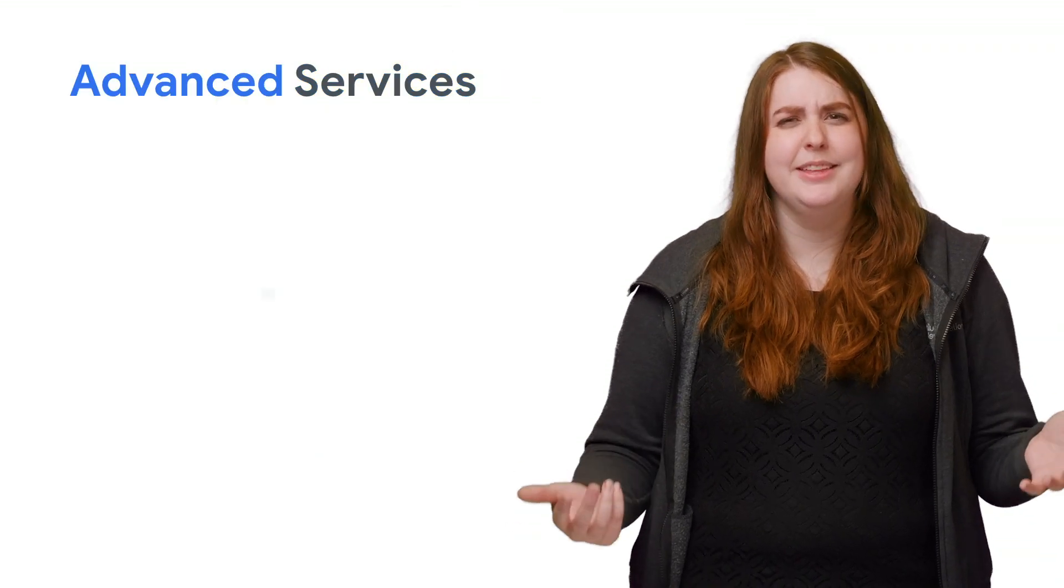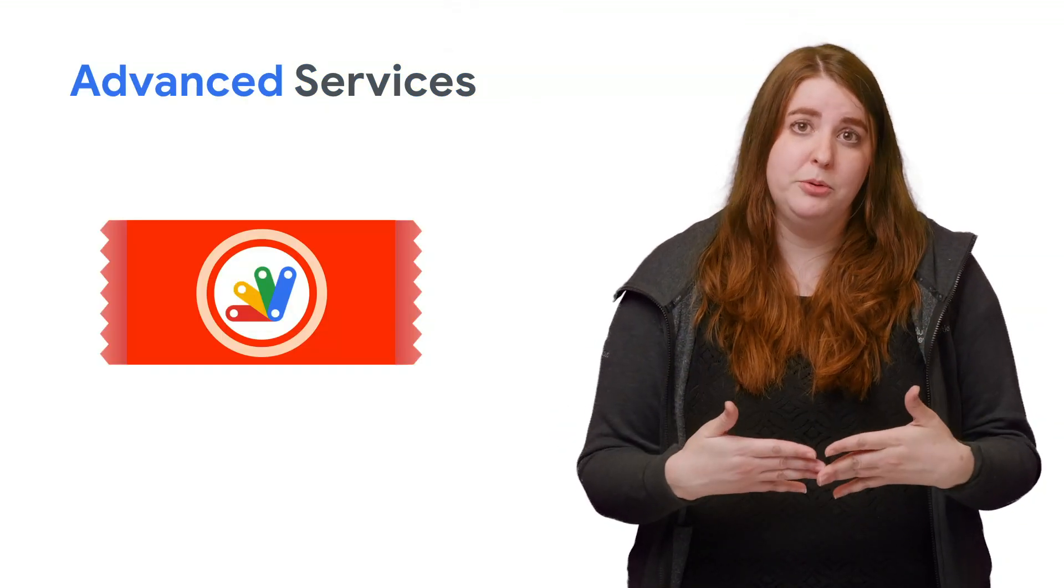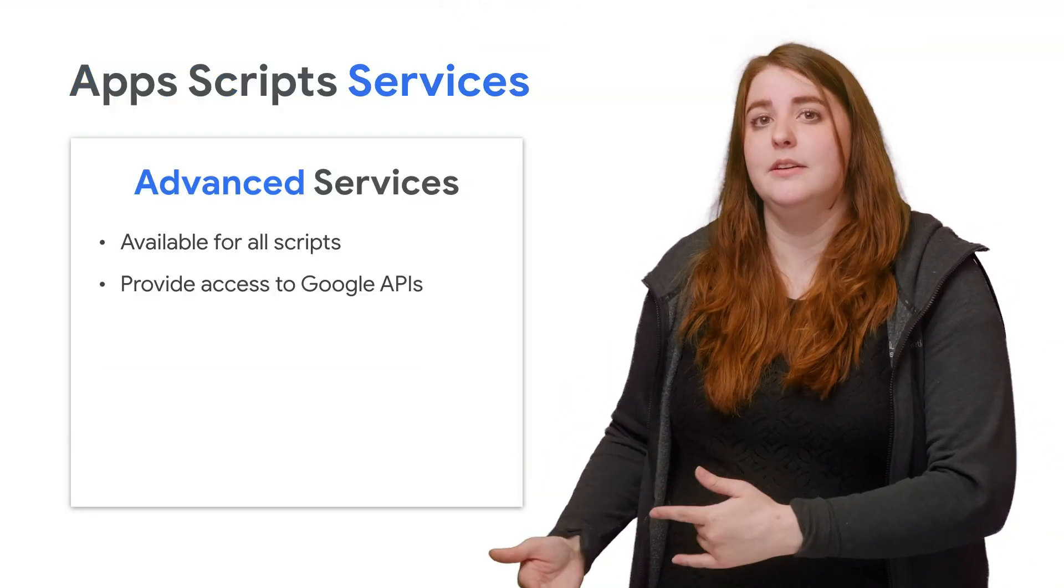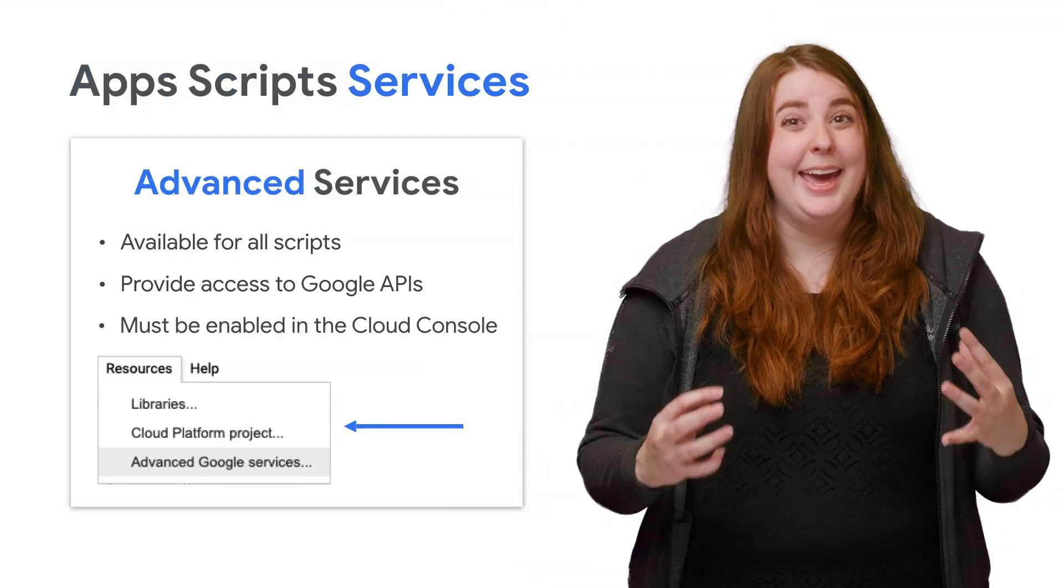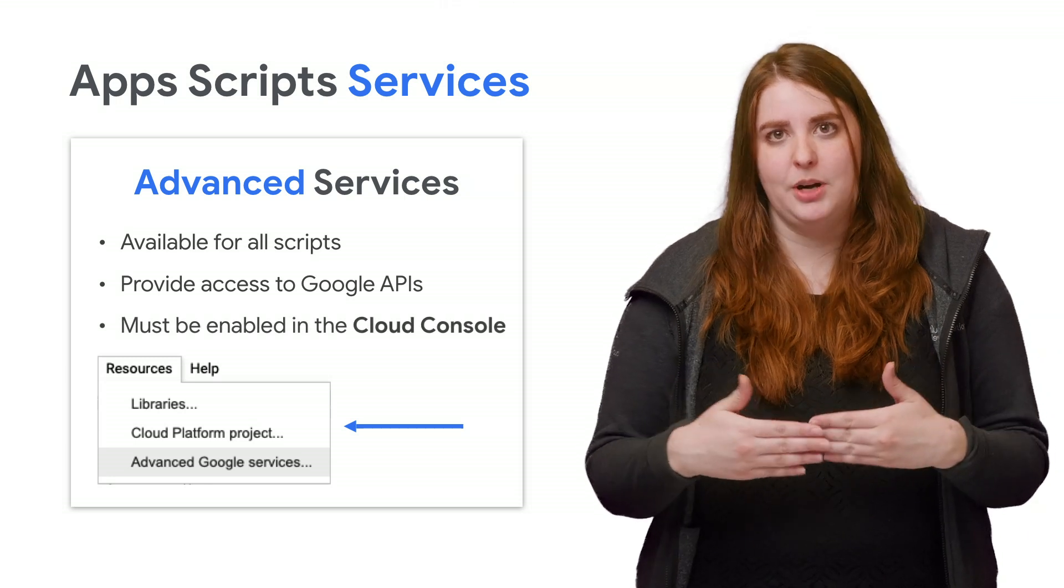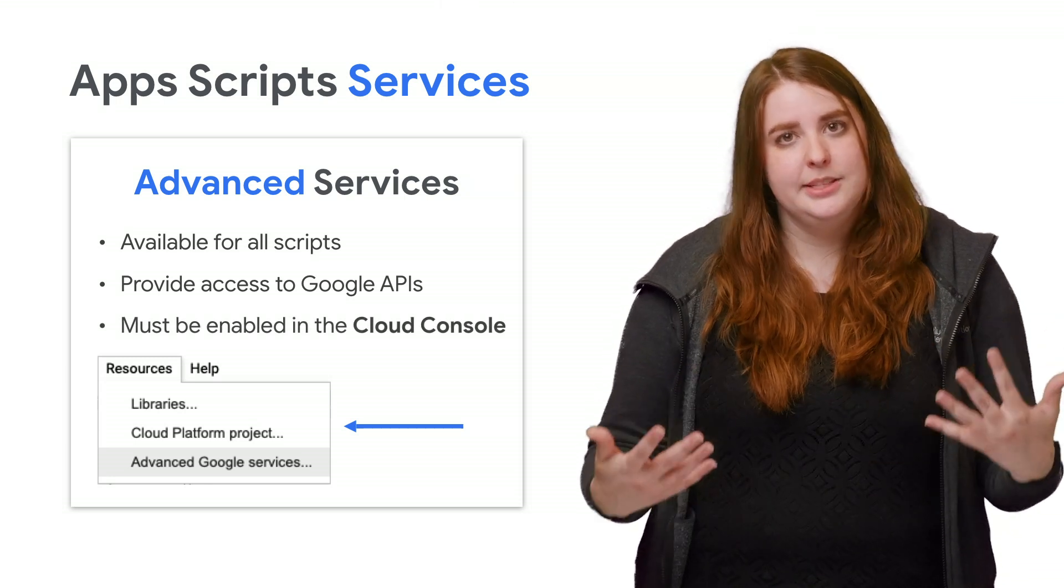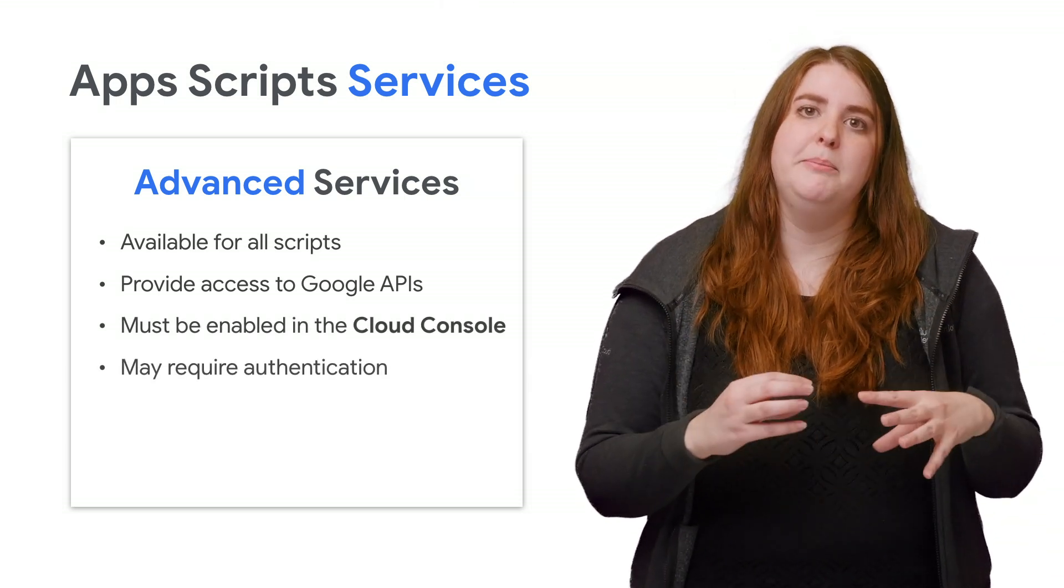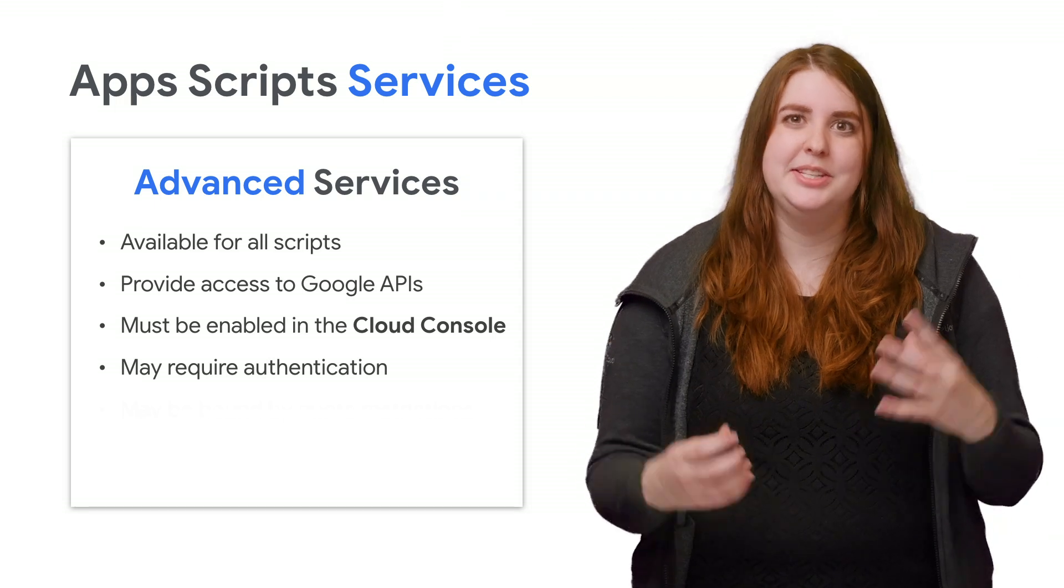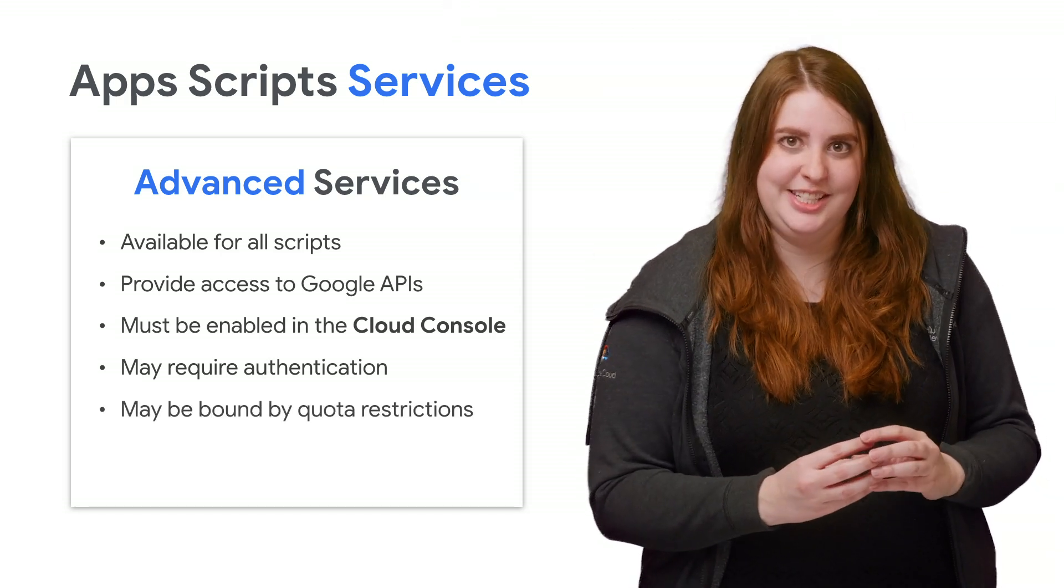To use an advanced service, it must be enabled and associated with a cloud platform project. As a result, these services are often bound by authentication or quota restrictions, so be sure to check the documentation for details.